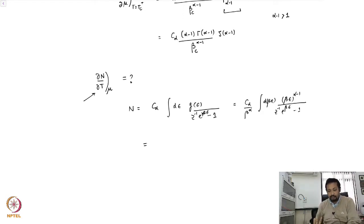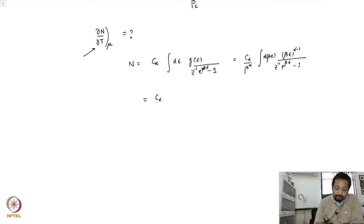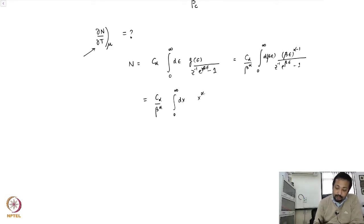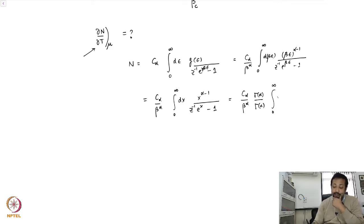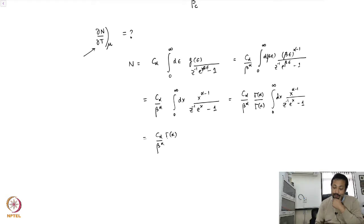This is a repetitive statement, just to ensure that if you have forgotten, you can start from scratch. So we get c_α β^α, and the integral from 0 to infinity is dx x^(α−1) over z⁻¹ e^x minus 1. This gives c_α over β^α times γ(α) divided by γ(α), multiplied by the integral, yielding c_α over β^α times γ(α) times f_{α+1}(z).